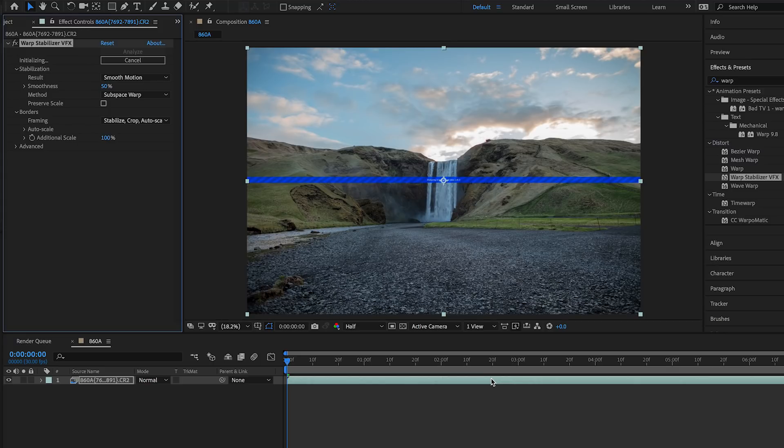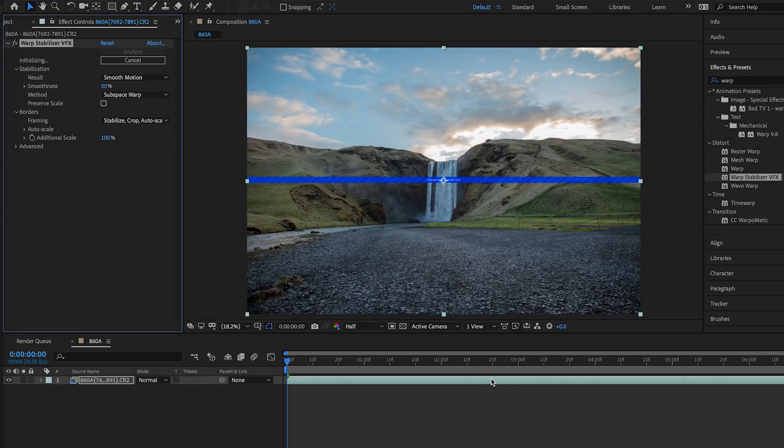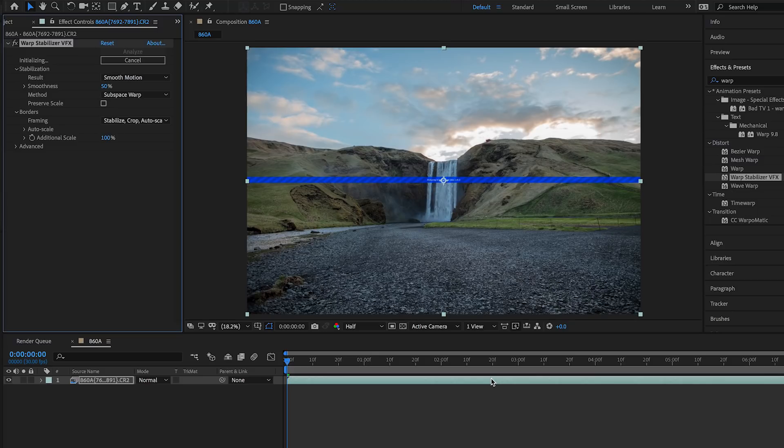What that effect does is it helps stabilize the footage, and that's very important to do with your hyperlapses. A lot of times it's hard to keep the point of interest at the same position every time when you take the picture, because the ground might be uneven or over time your arms get tired. So what the warp stabilizer does is it helps smoothen out that little shakiness.